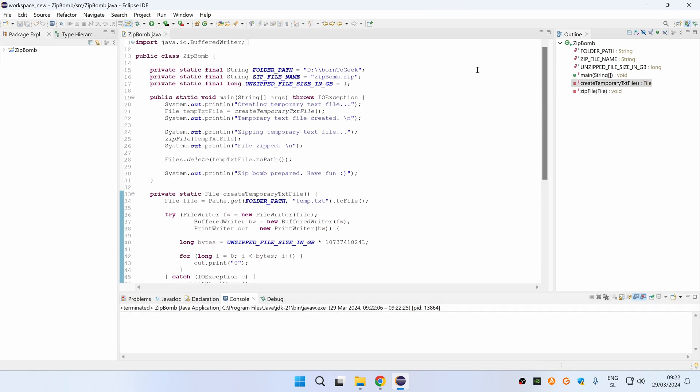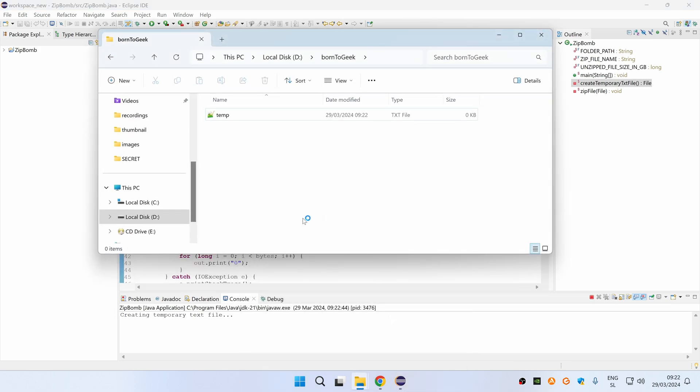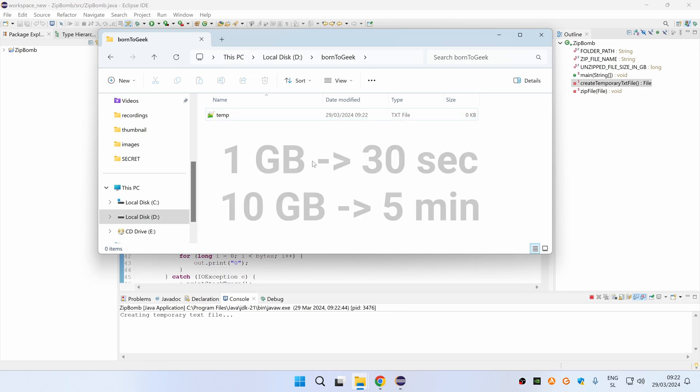Let me press Ctrl F11 and then go to this folder. As you can see the temporary text file is now being created and this can take a while.